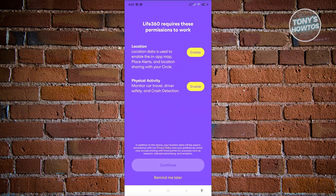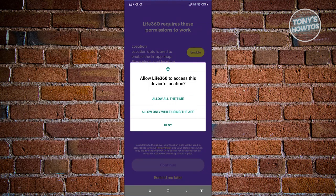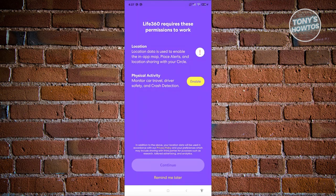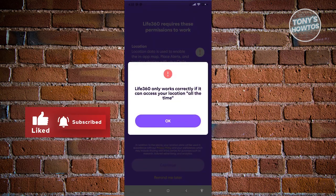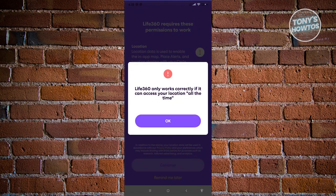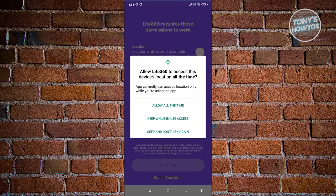Now we need to grant some permissions, like location and physical activity. Click Enable for location and select 'Allow Only While Using App.' For physical activity, click Enable and then Allow. Note: if you see an exclamation mark, it means the app will only work correctly if location is set to 'All the Time,' so you may want to update that setting.